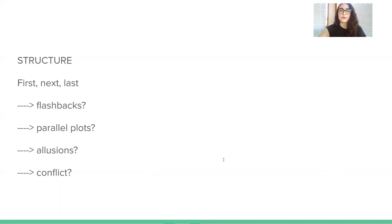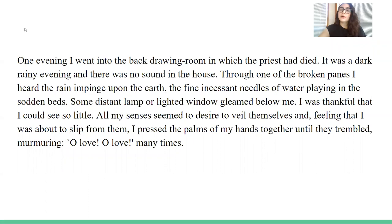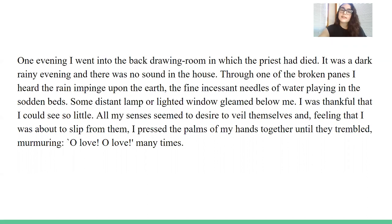Let's go ahead and read a little bit and then we're going to jump back to talk about the structure. 'One evening, I went into the back drawing room in which the priest had died. It was a dark rainy evening and there was no sound in the house. Through one of the broken panes I heard the rain impinge upon the earth, fine incessant needles of water playing in the sodden beds. Some distant lamp or lighted window gleamed below me. I was thankful that I could see so little. All my senses seemed to desire to veil themselves, and feeling that I was about to slip from them, I pressed the palms of my hands together until they trembled, murmuring, oh love, oh love, many times.'